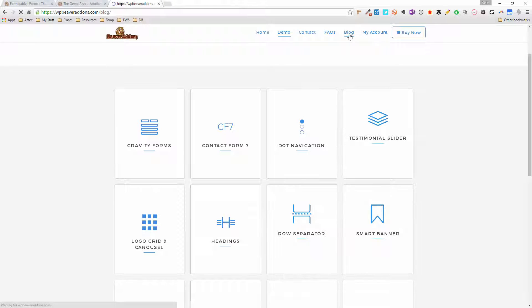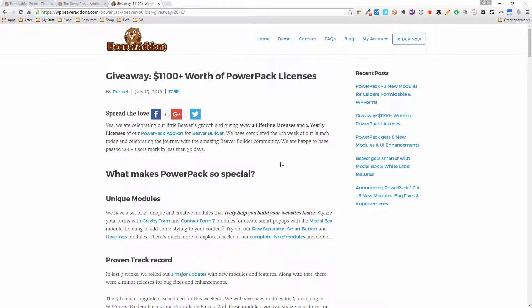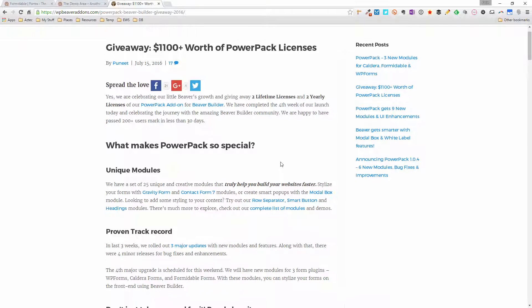I just want to quickly show you their blog. They have a giveaway on right now — they're giving away four licenses, two lifetime and two annual yearly licenses for PowerPack. You don't have to buy anything to enter, and existing purchasers are also included. Head over to the blog — I'll put the link below — for your chance to win a copy of PowerPack.